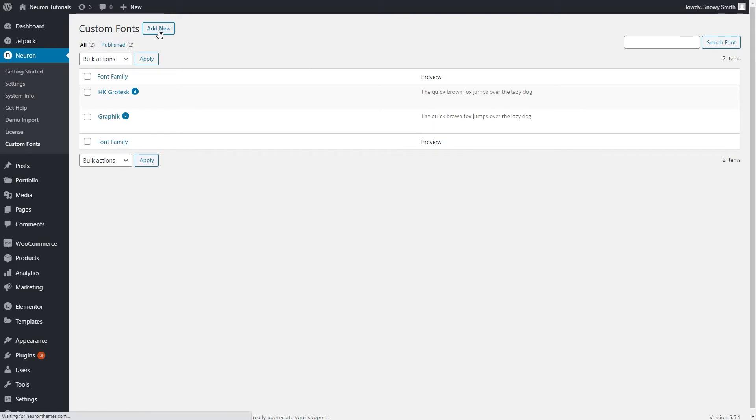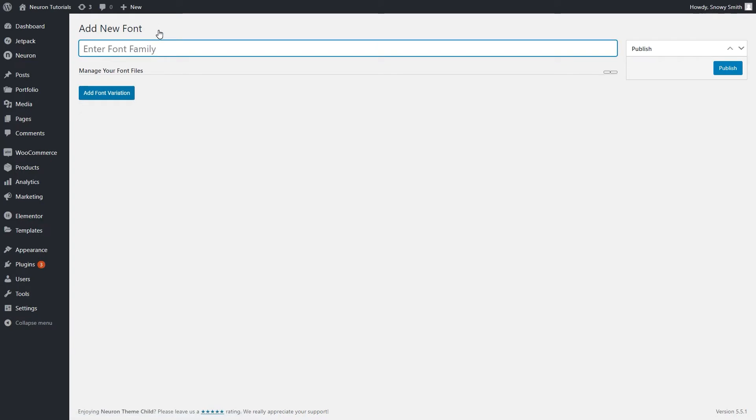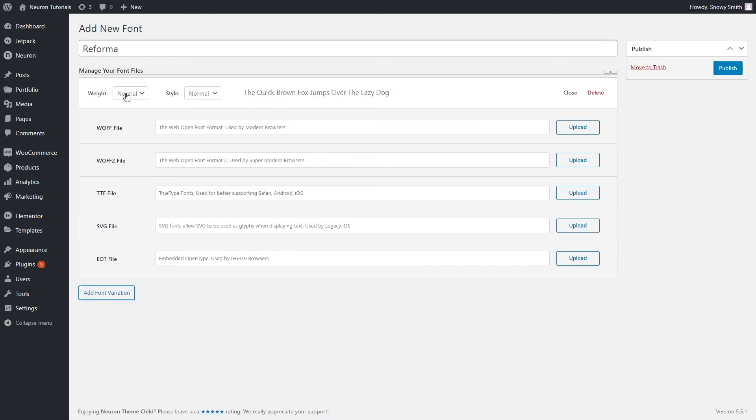Click on Add New and after that a new page will pop up. Here, all you have to do is upload the file you have from your computer. Go ahead and name the font to find it easier and then click on Add Font Variation.